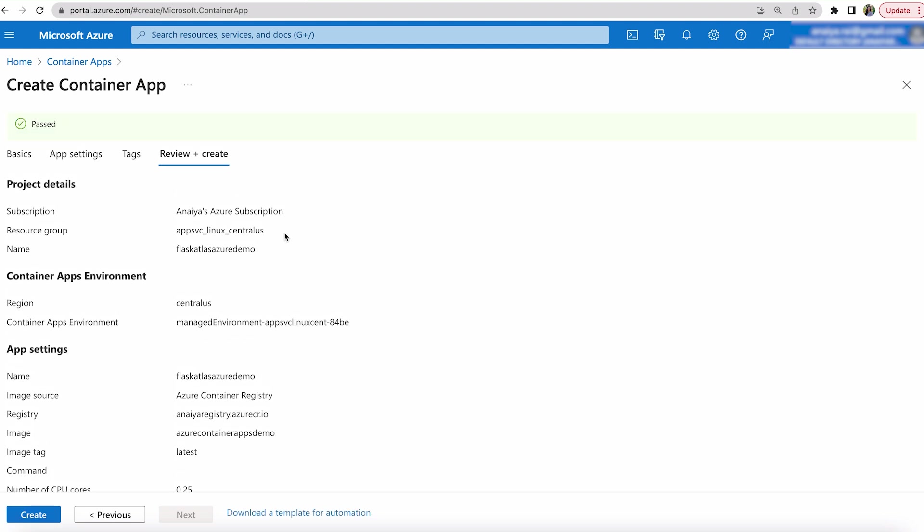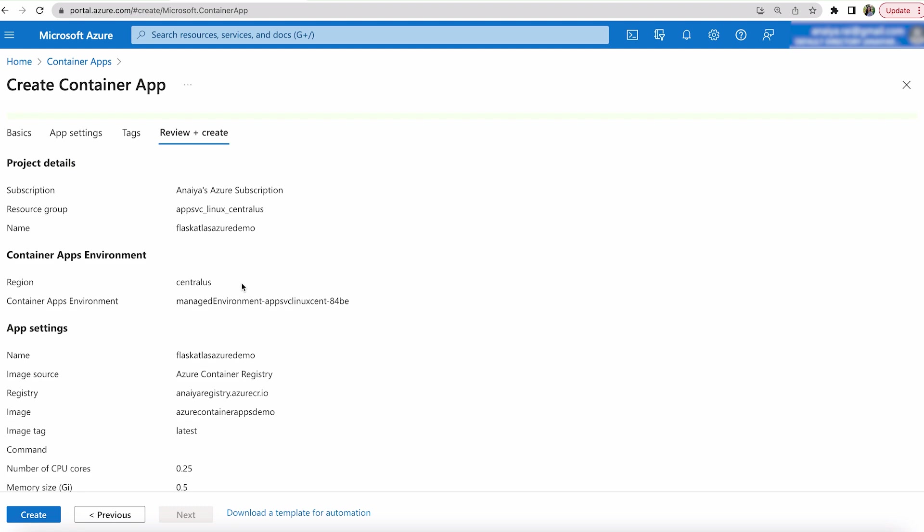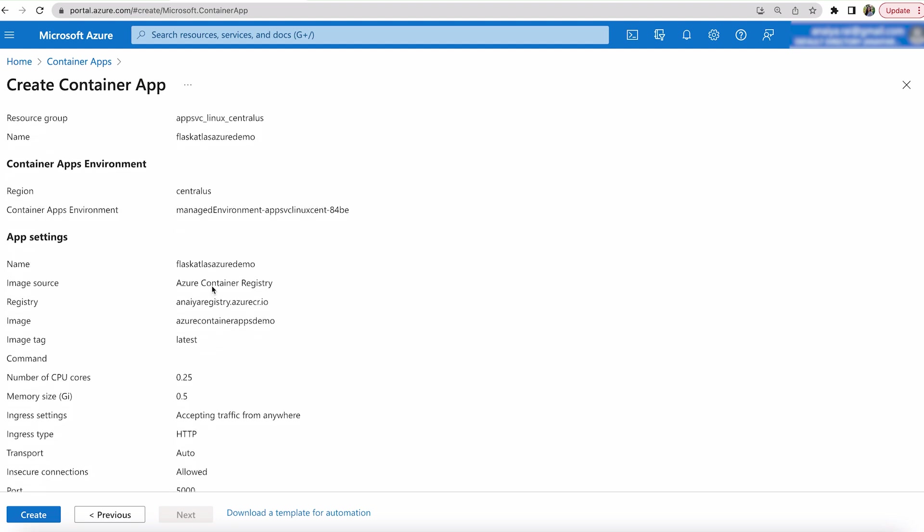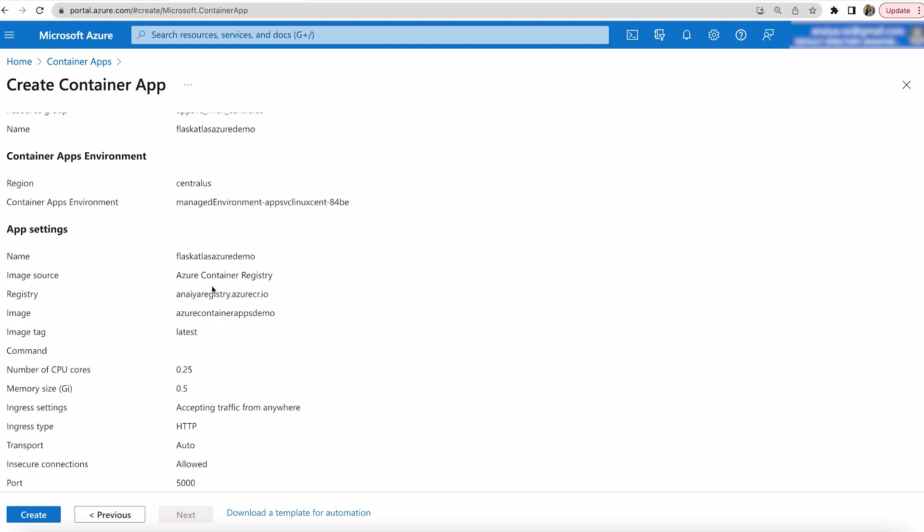Make sure that everything lines up with the way that you want to have it. And make sure definitely that your region is the same as your resource group. So now that we have everything the way that I want it, I'm just going to hit create.